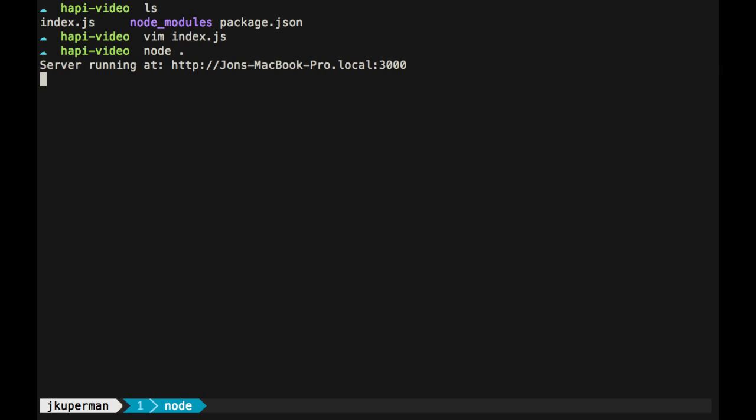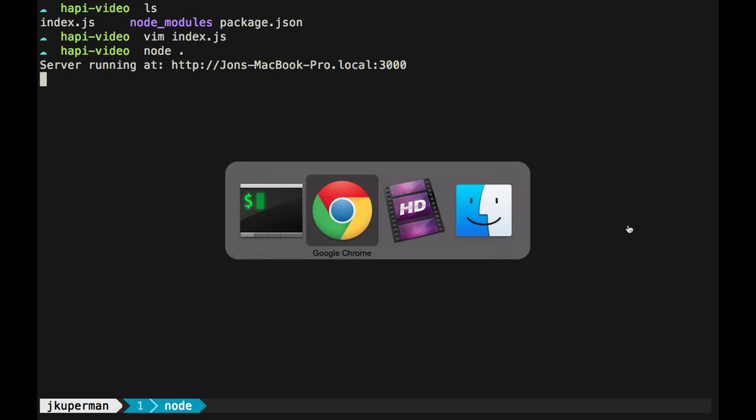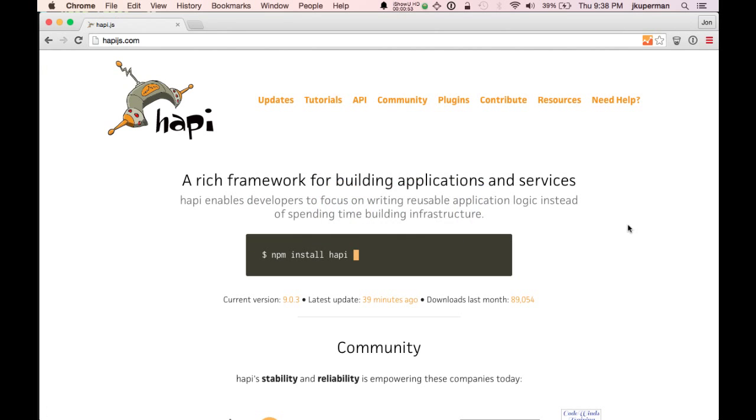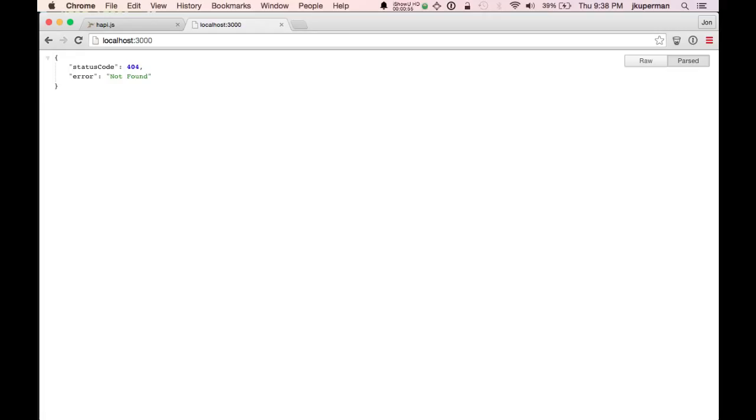It'll say that it's running at 3000. And then if we come over here and go to localhost 3000, we'll see this 404 not found, which is fine. We don't have anything set up yet, so that's what we want to see.